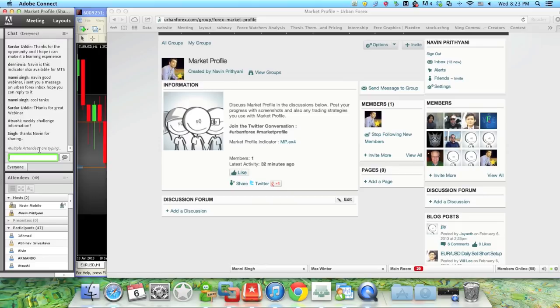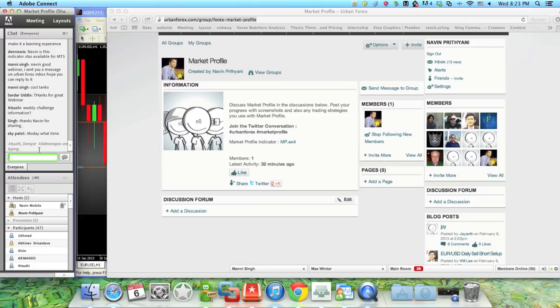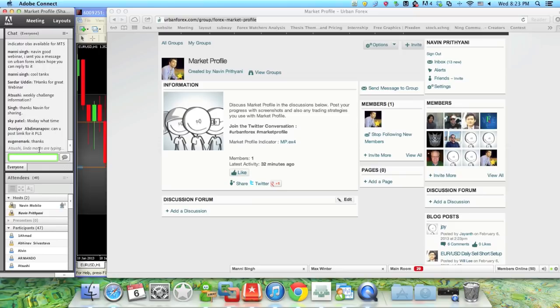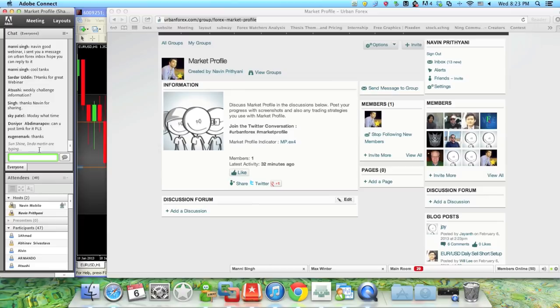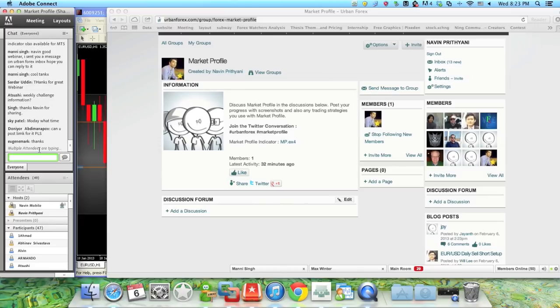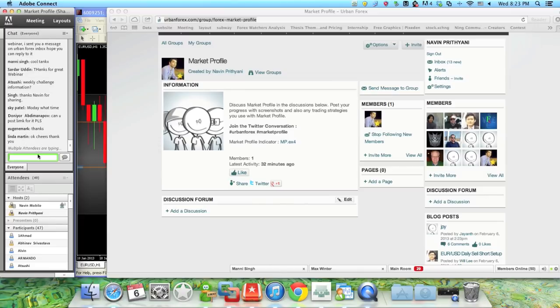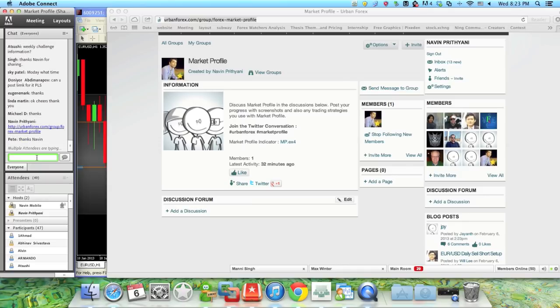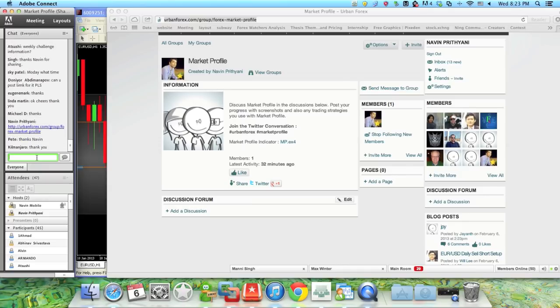I'm going to go ahead and close the webinar now. Thank you all for attending. I will see you all on the next webinar, which is next Wednesday. You guys can join in on the market profile conversation and we'll take it from there. Thanks guys, have a great night.